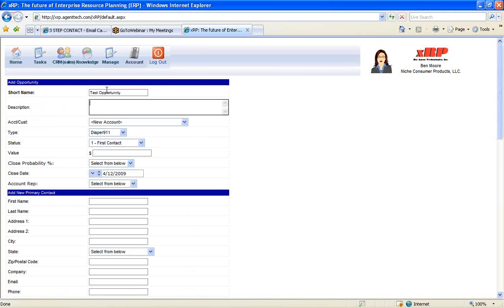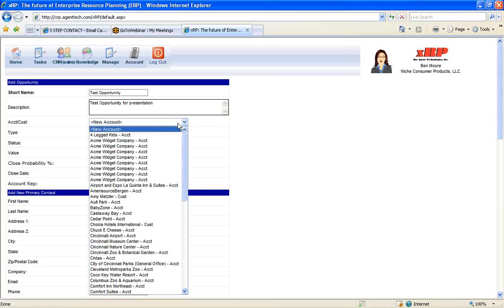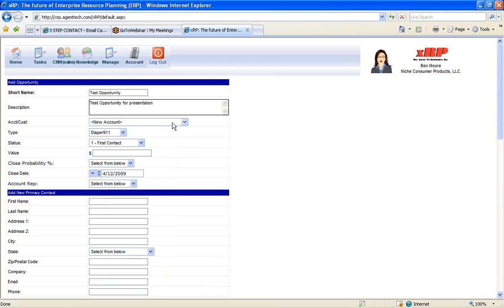We're giving it a short name as test opportunity. We can give it a description as test opportunity for a presentation. We can select which account or customer it's for. Or if it's a new account, we can just leave it as new account.